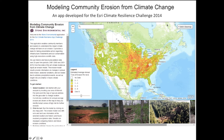Welcome to the app developed by the Applied Information Team at Stone Environmental for the Esri Climate Challenge. We developed a web app called Modeling Community Erosion from Climate Change to help community members and leaders understand the impact that climate change may have on soil erosion in specific locations throughout their community.